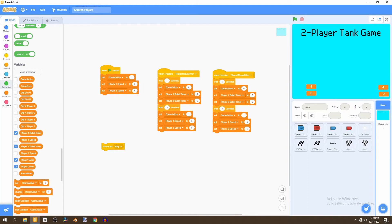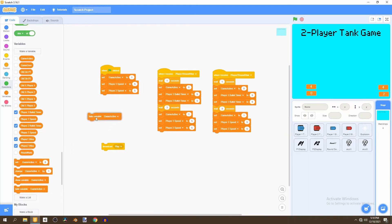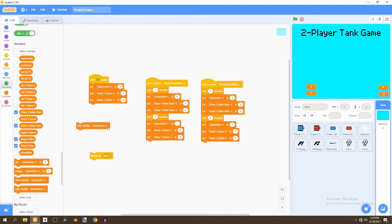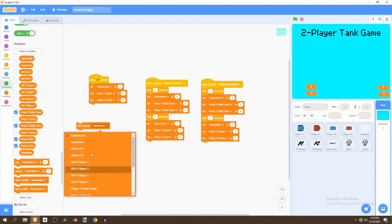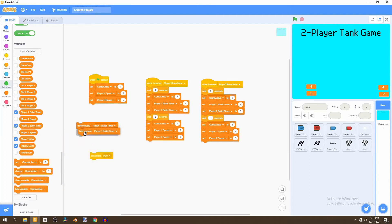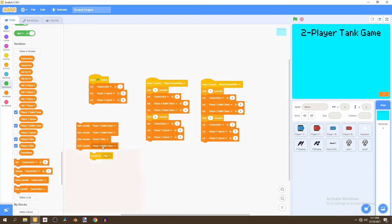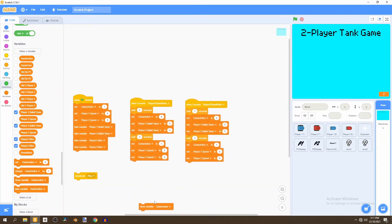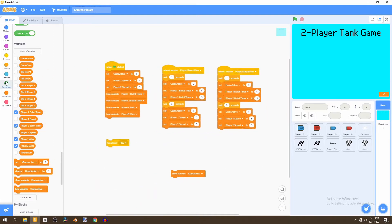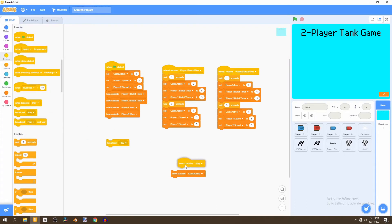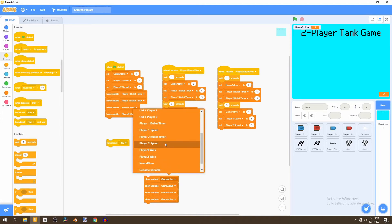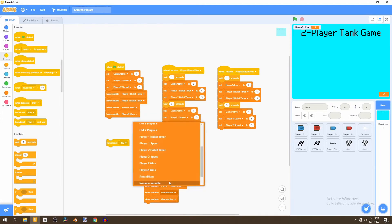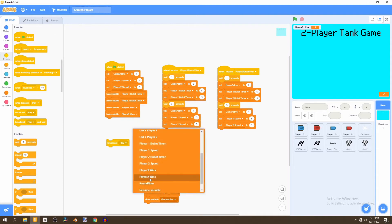We'll hide the player one bullet timer and the player two bullet timer, and also hide the player one wins and player two wins when the flag is clicked. Then we'll show them when we receive the 'play' message — so on 'when I receive play', we show the player one bullet timer, player two bullet timer, player one wins, and player two wins.